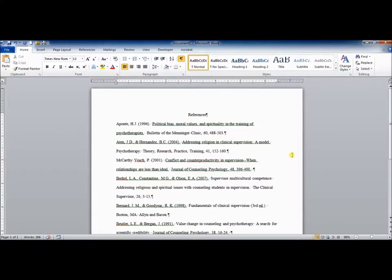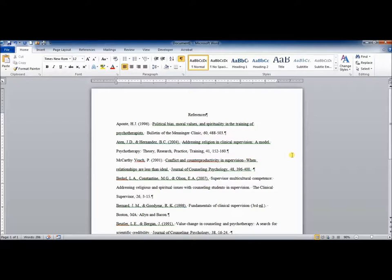For this example, I took the first 10 references from a 2012 paper about supervisor value conflicts. I simply copied and pasted them into Microsoft Word document and removed all the formatting so that we can walk through the correct APA formatting for a references page.